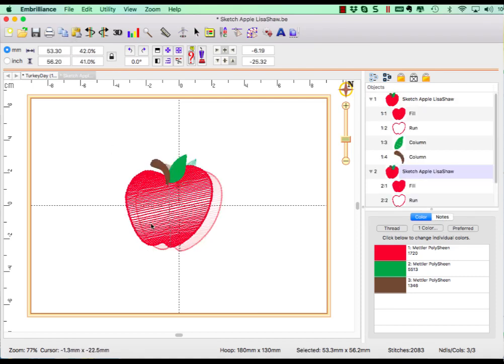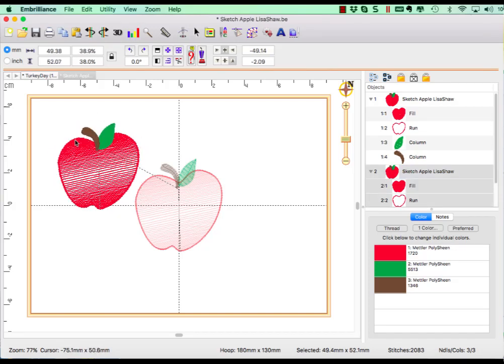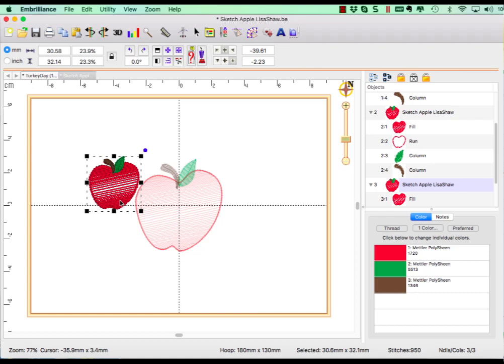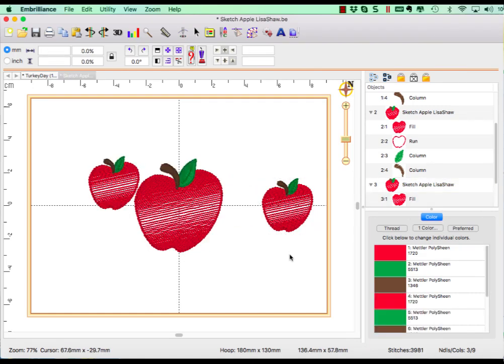Copy and paste to create more apples. Let's move one over to the left and resize it smaller, and repeat the steps to create another. Stitches are automatically recalculated when sizing in Essentials.